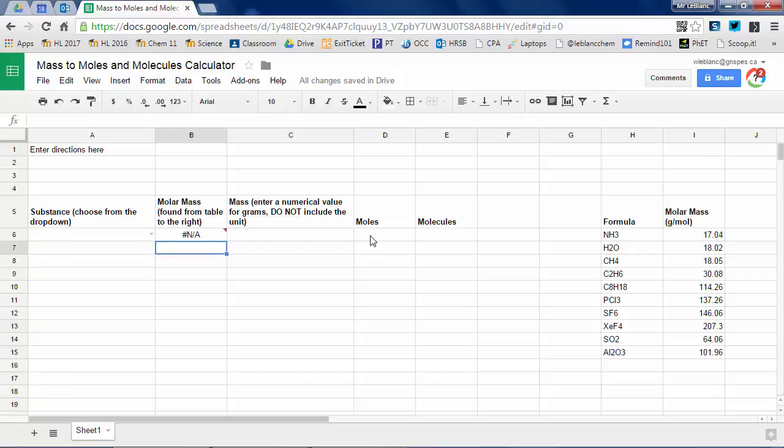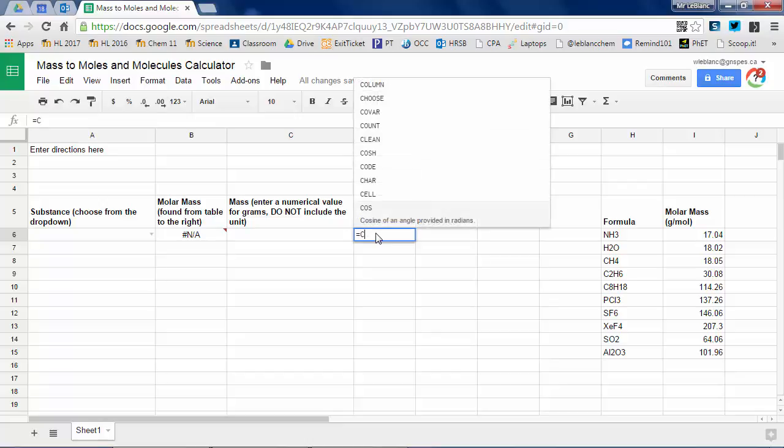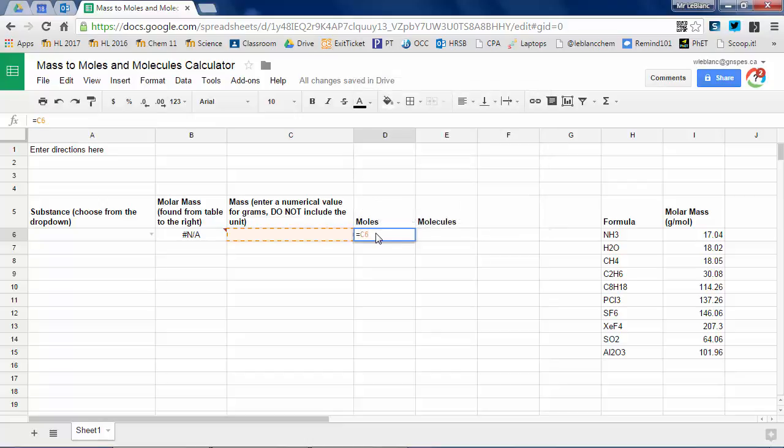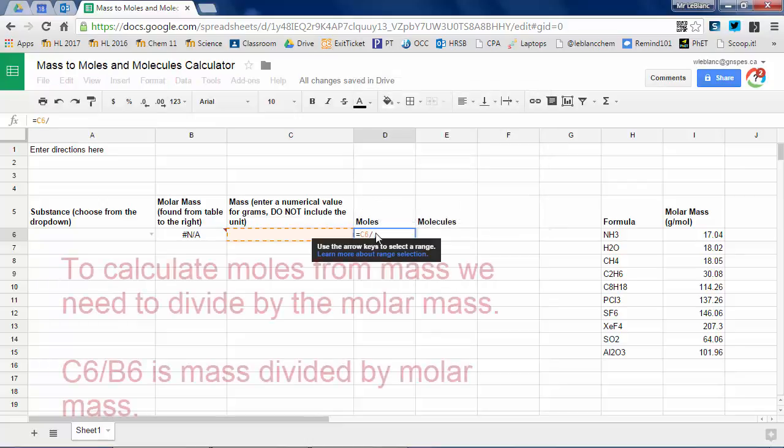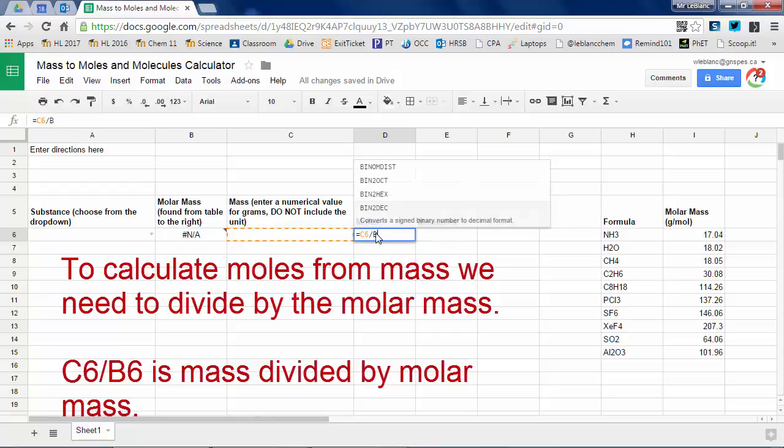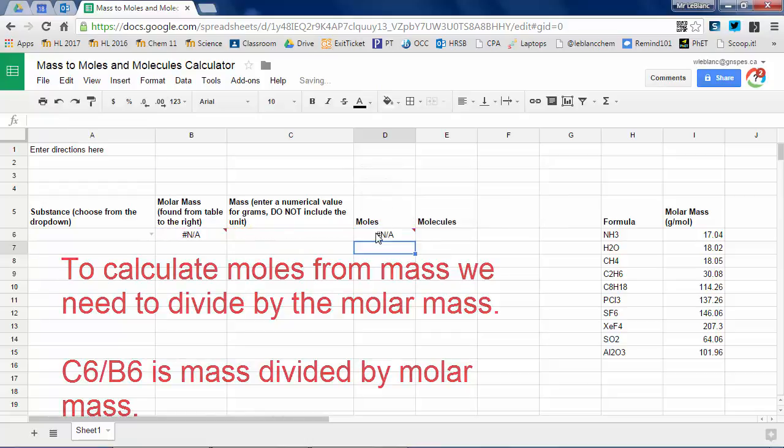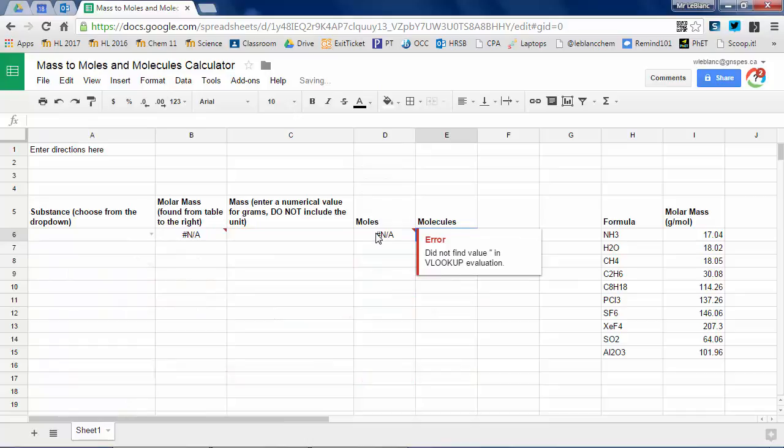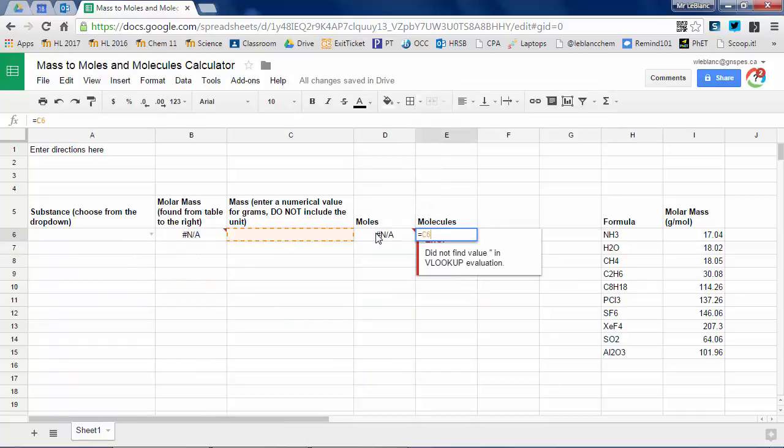So now watch what happens. Sorry, I shouldn't say watch what happens here. I'm going to enter some formulas. So if I have a mass, for example, that would appear in column C. How do I find moles? Well, we know that. You're going to divide whatever mass in grams given to you by molar mass. So molar mass is what we're going to set up to appear in cell B6. So C6 divided by B6.